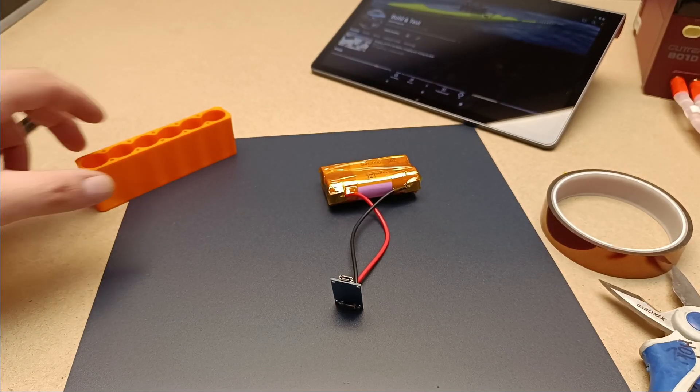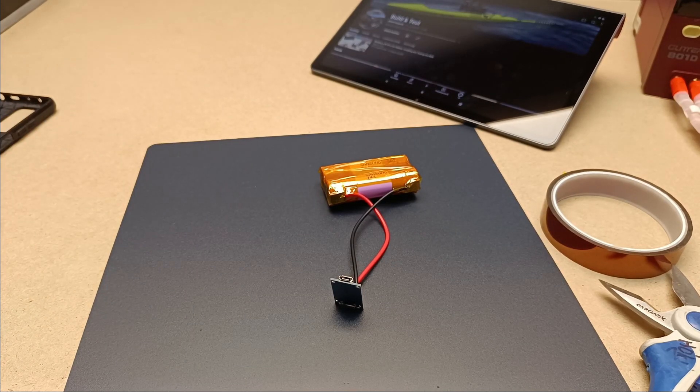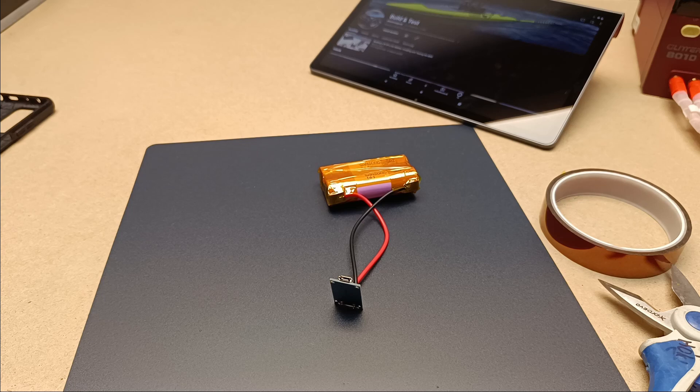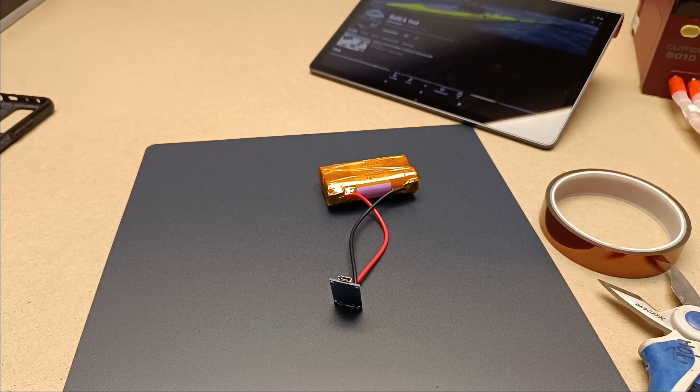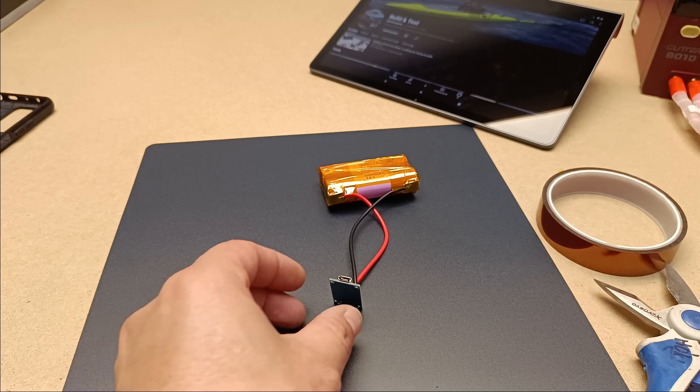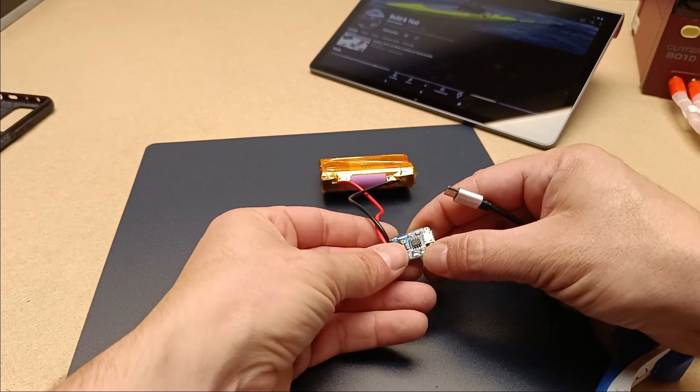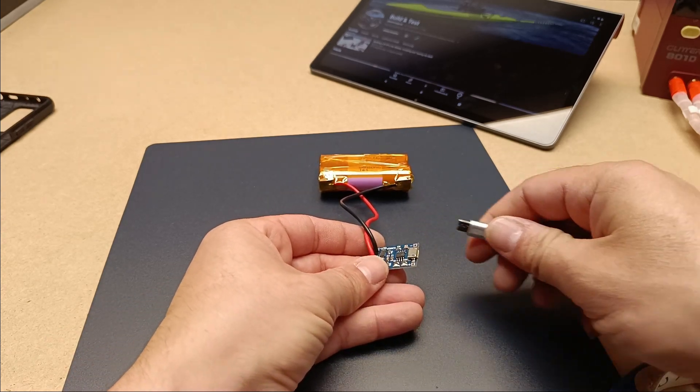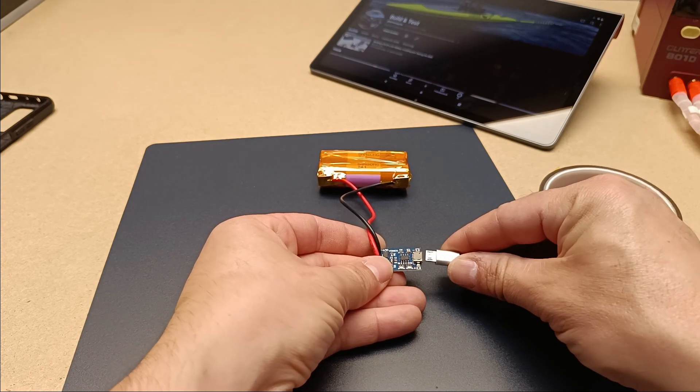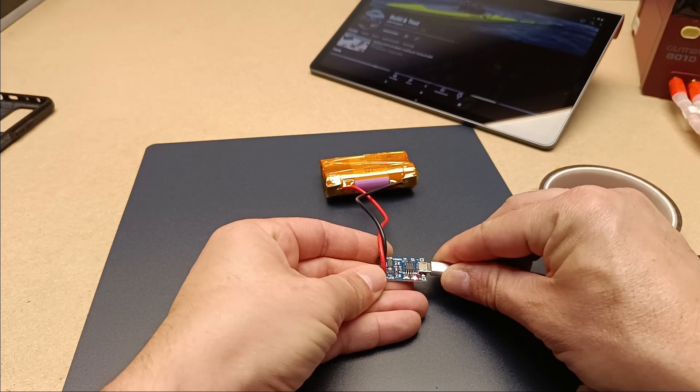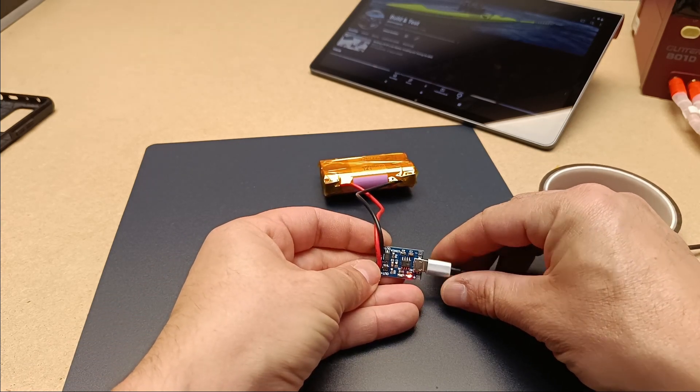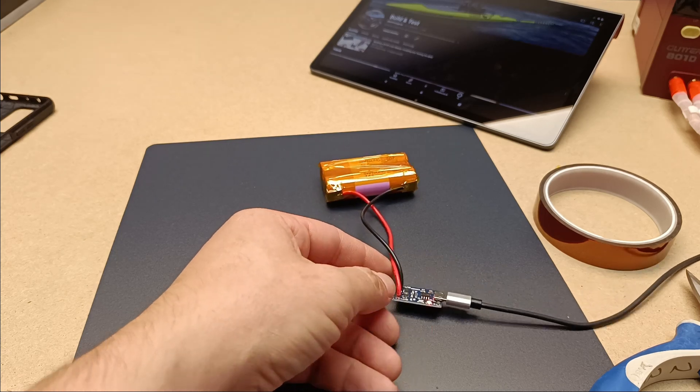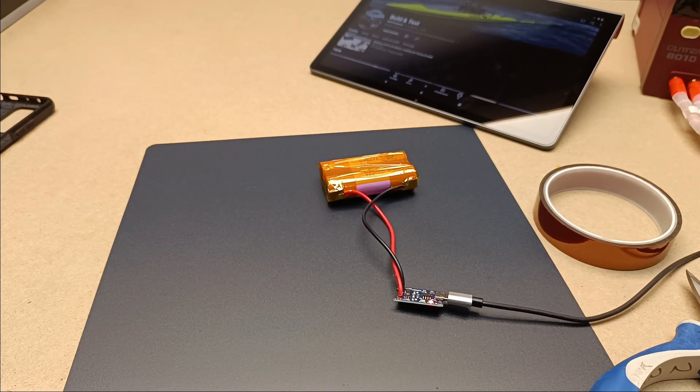Constant voltage (CV): When the battery voltage reaches 4.2 volts, the charger switches to constant voltage mode. In this phase, the voltage remains constant, but the current gradually decreases to a very low, safe level. This allows the battery to reach 100% charge slowly and safely.